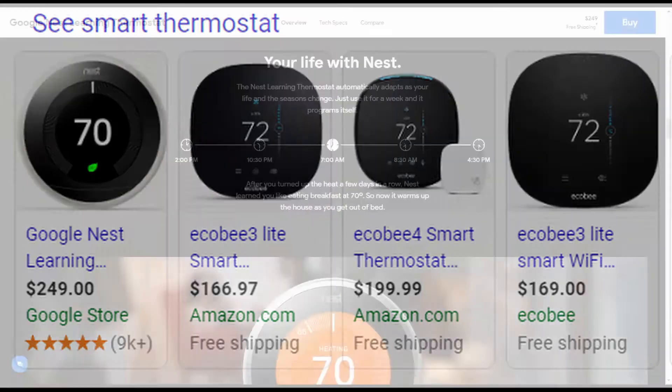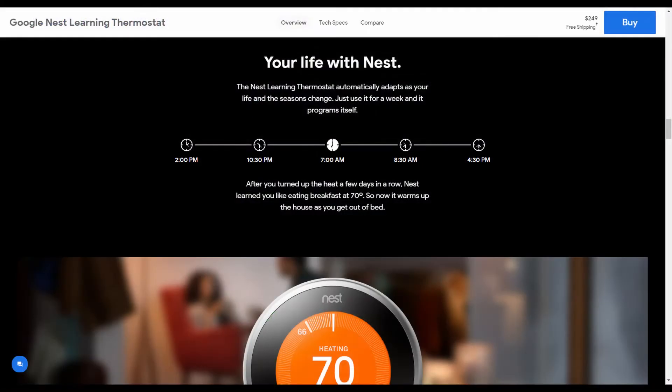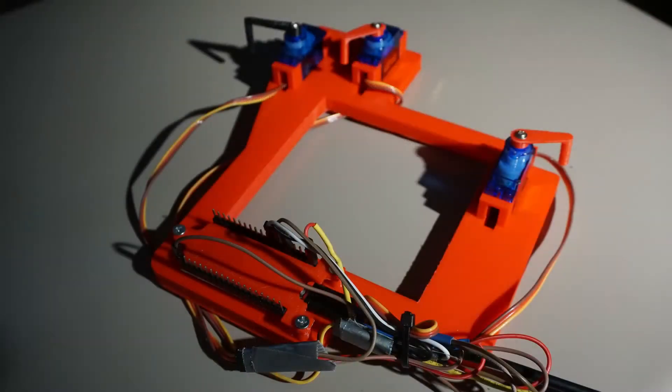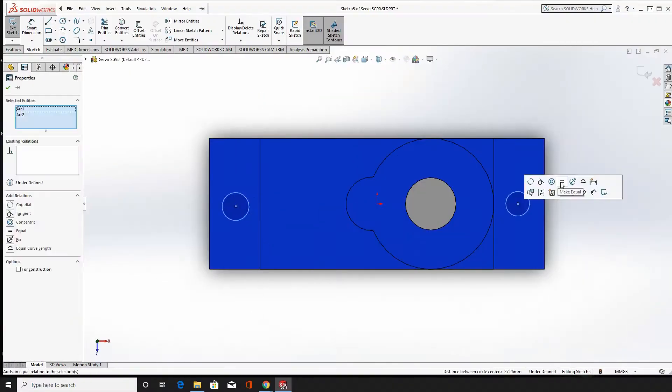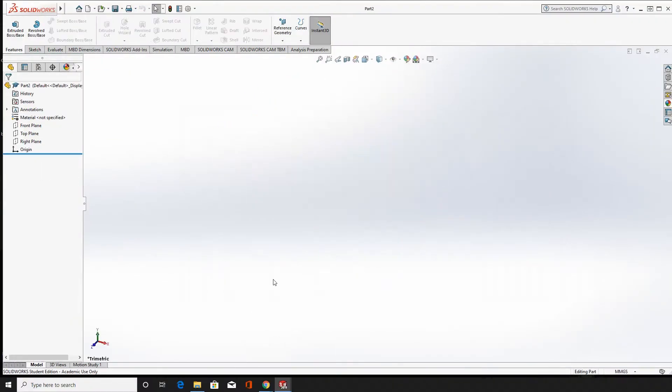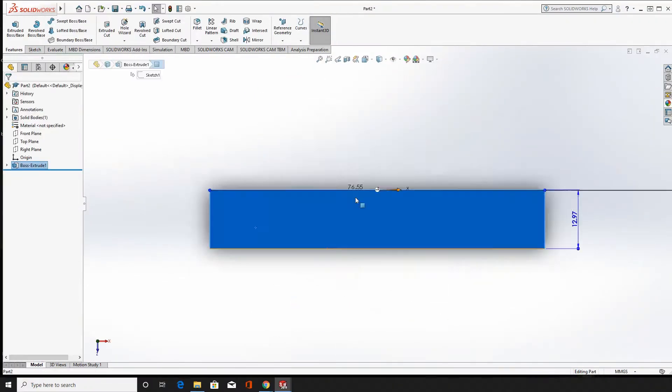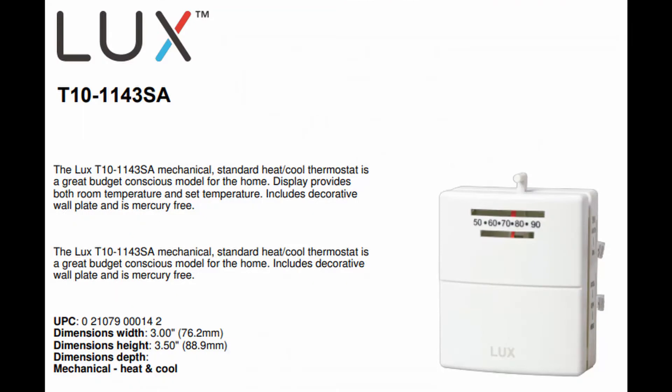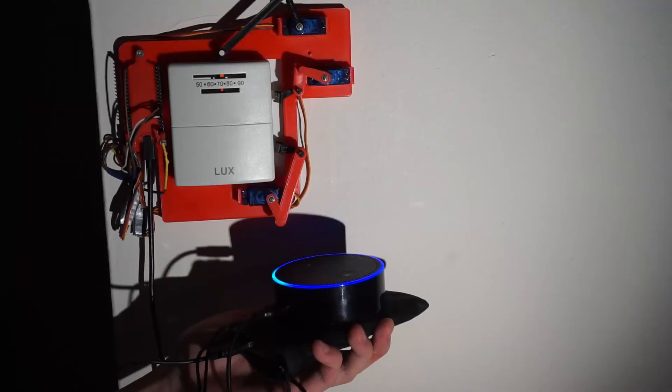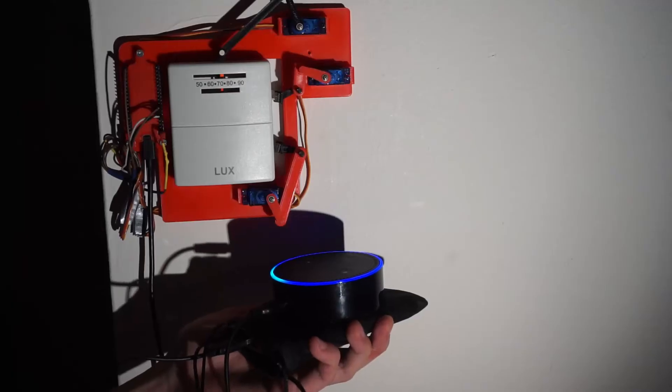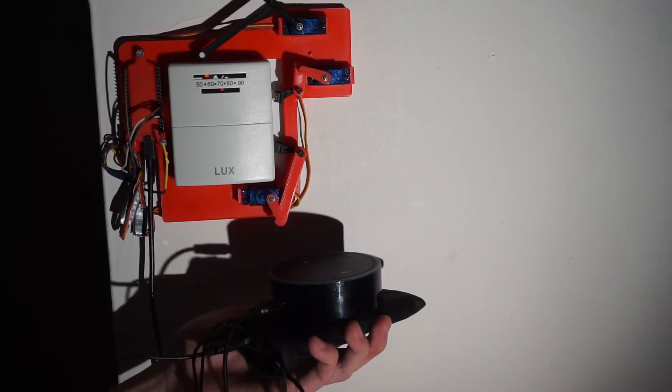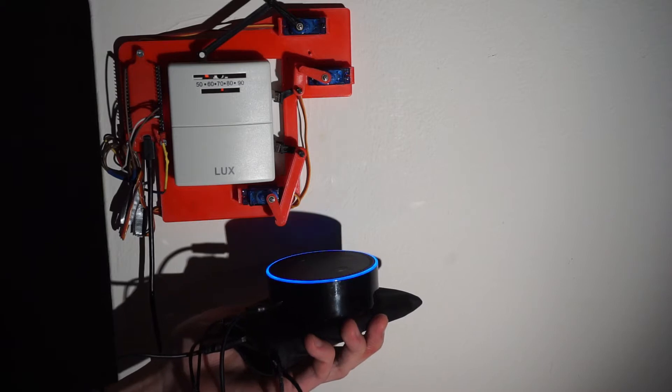But admittedly, they have great features like learning your daily activities, but I'm perfectly happy with a cheap attachment that can save me a few bucks from energy bills. Today I'm designing an attachment for my thermostat so I can convert this old dumb thermostat to a smart thermostat that can be controlled over Amazon Echo. Let's get started.